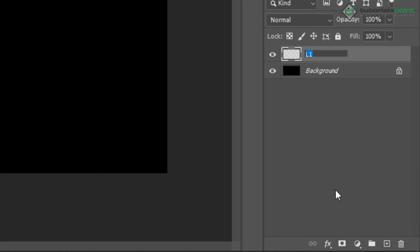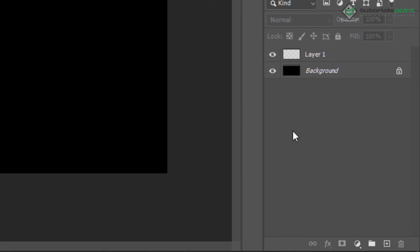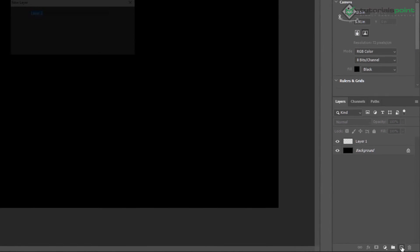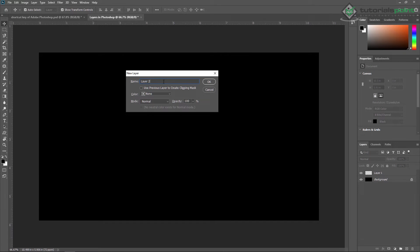By default, the rename dialog will come up. Another way to add a layer is to press Alt and click on the new layer button. A new dialog box appears and here you can apply a name — for example I'm applying the name 'Photoshop Layer'.